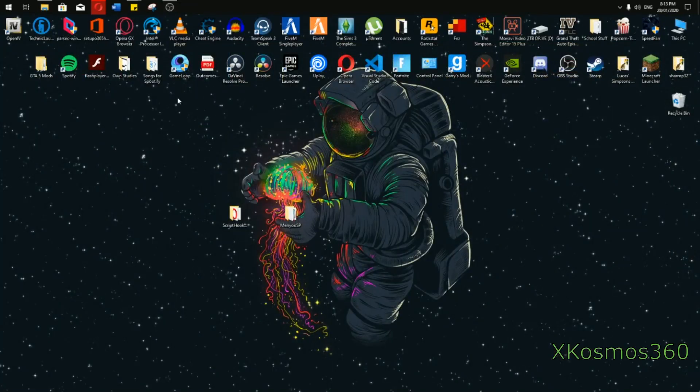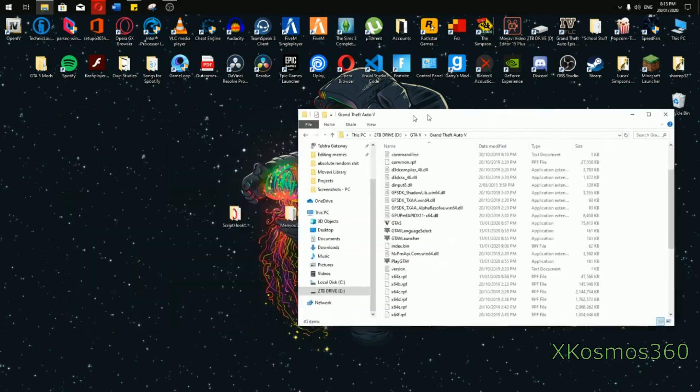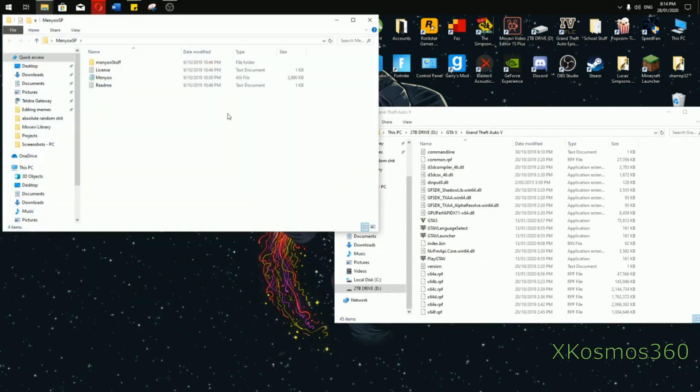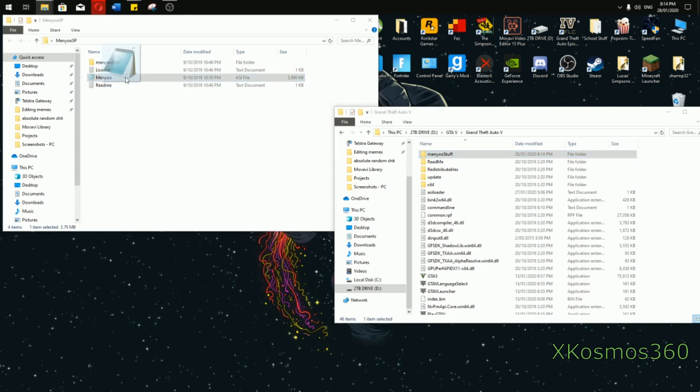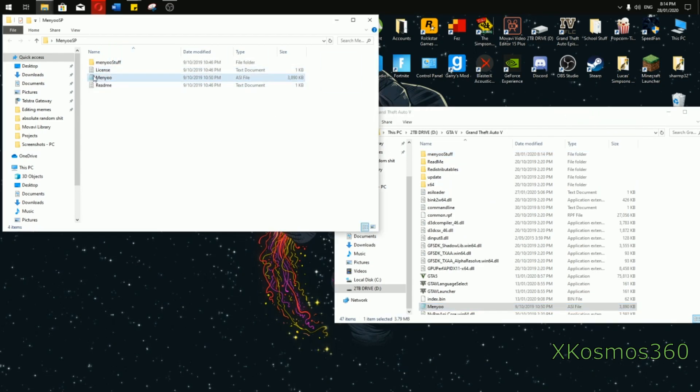Once you've opened your directory, get MenyooSP, drag just the folder inside and the ASI. Yours doesn't look like a notepad, it will look like an actual file.